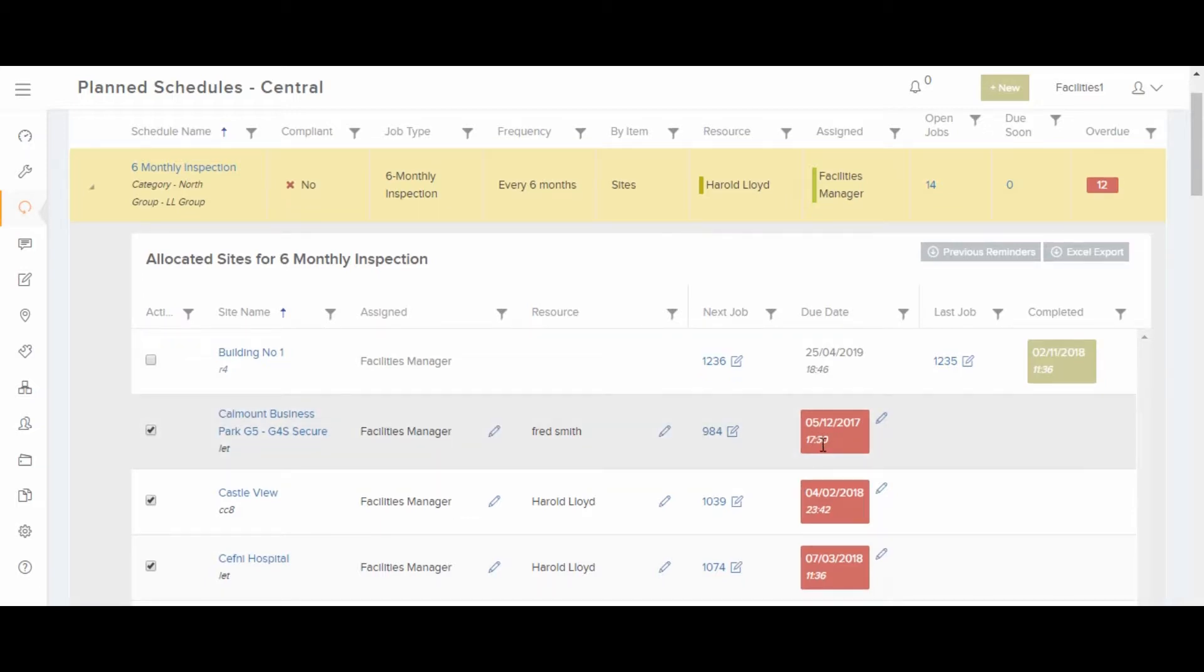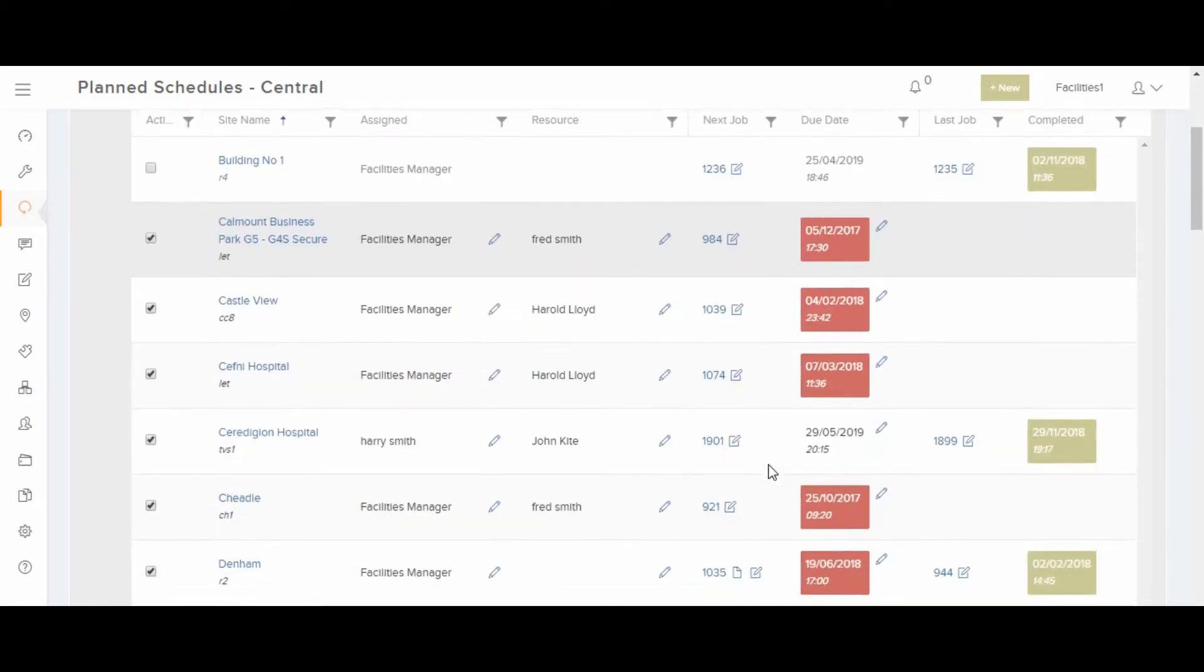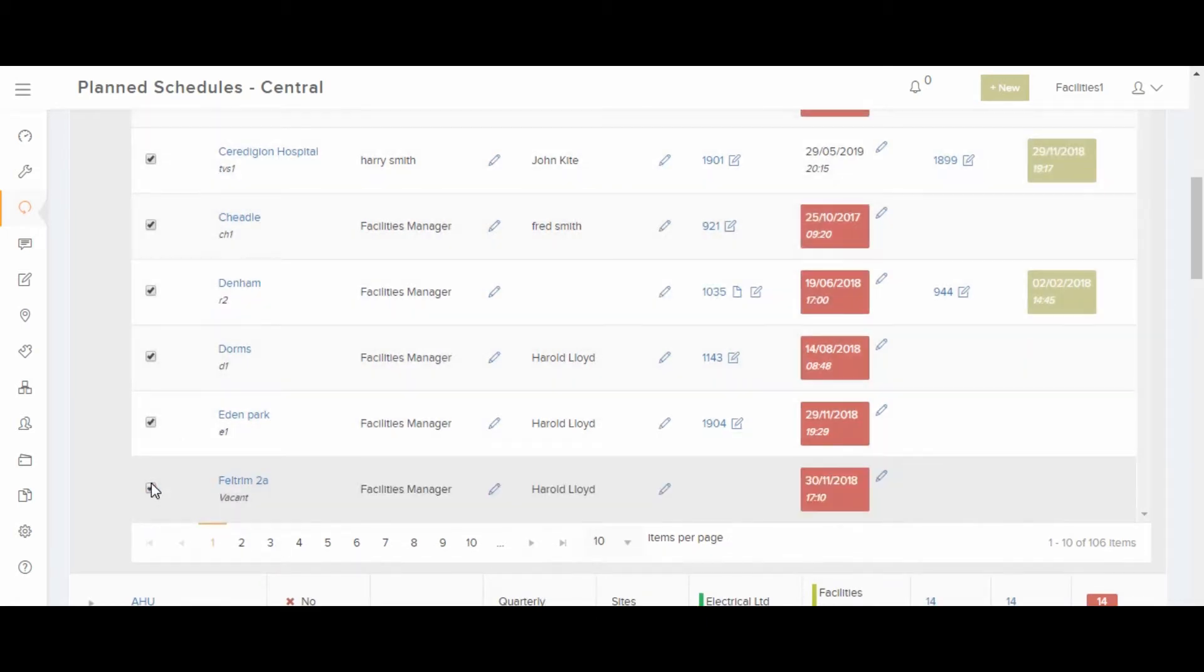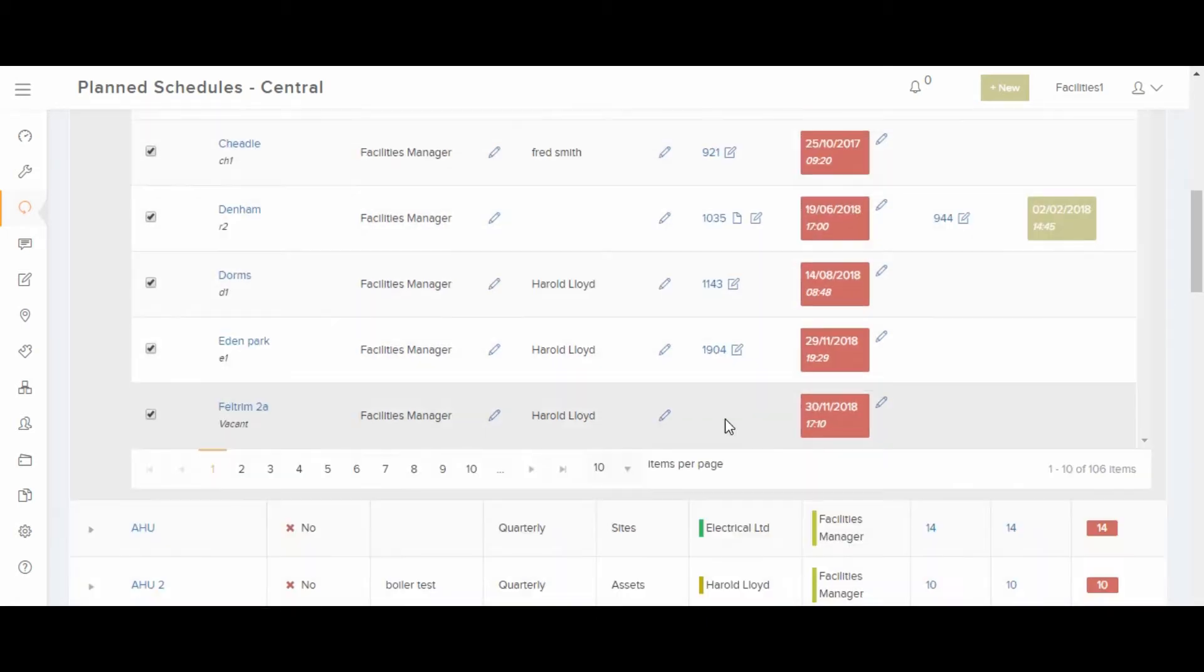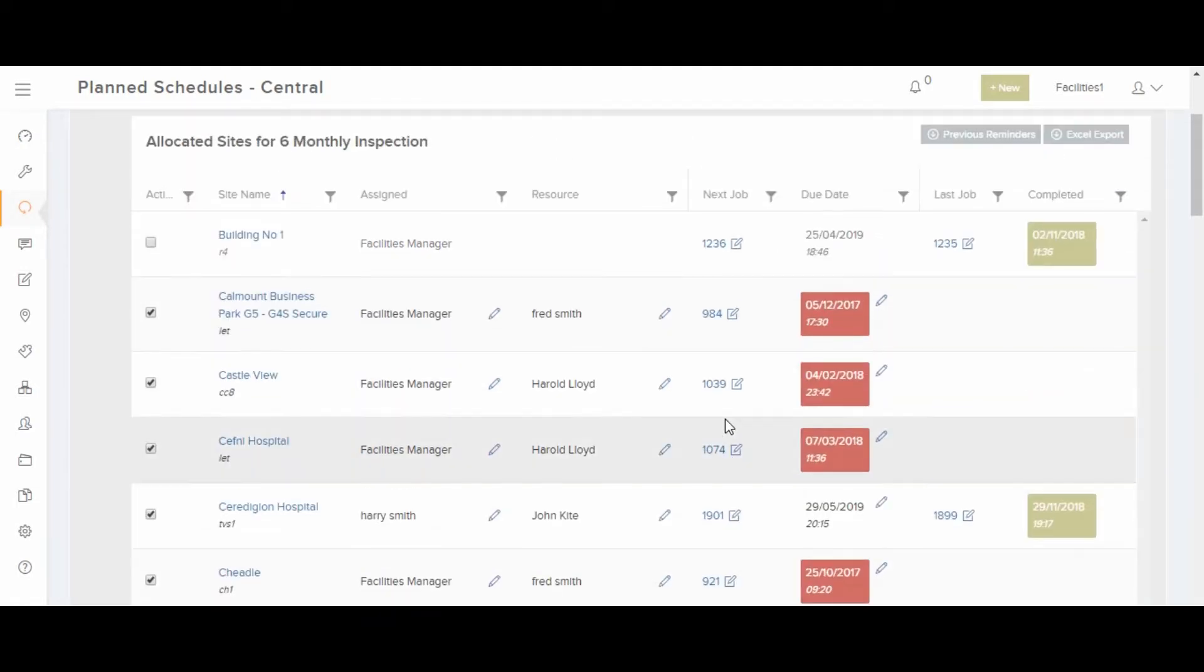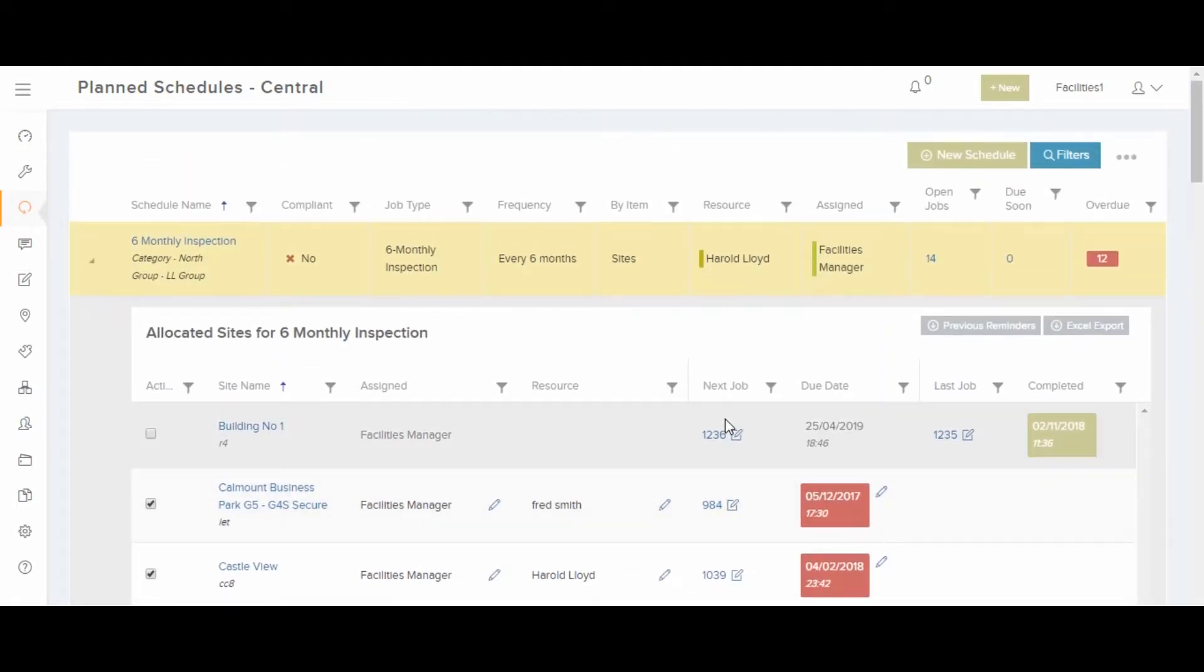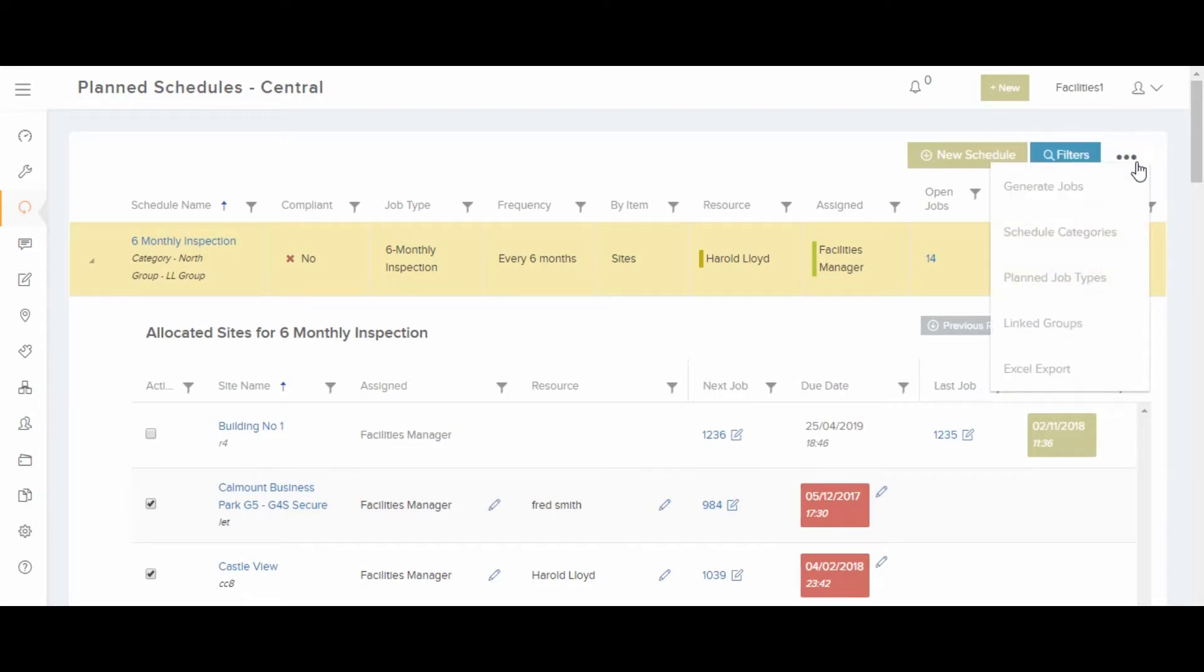Now, if we add an item to the schedule, we have to wait 10 or 15 minutes for the system to create a job, or we can go to the top of the screen and click Generate Jobs.